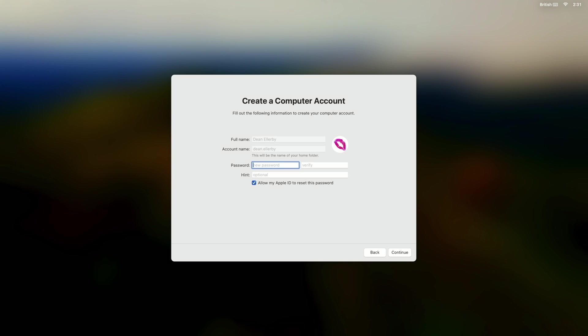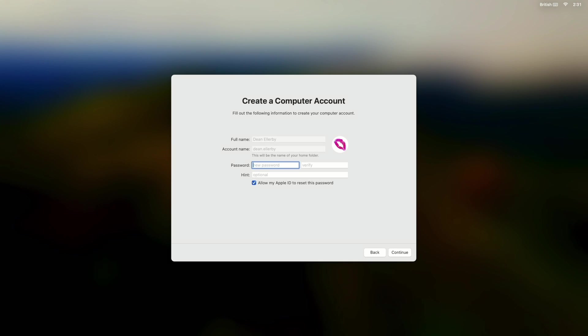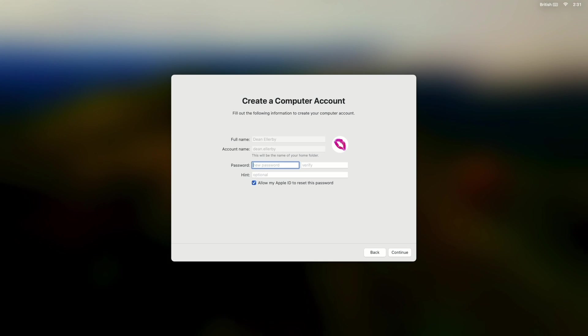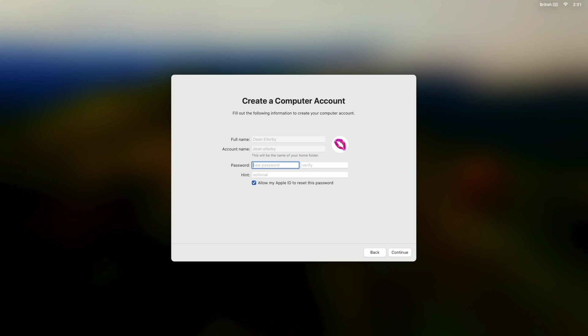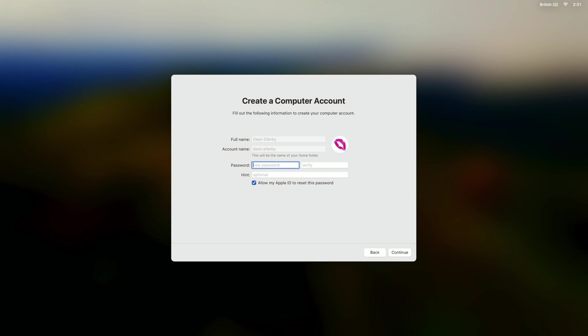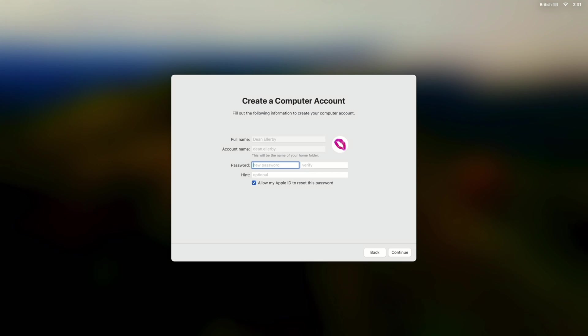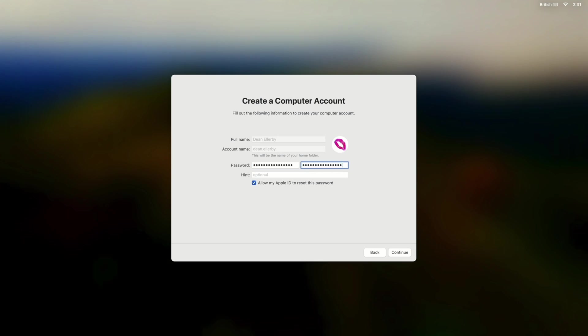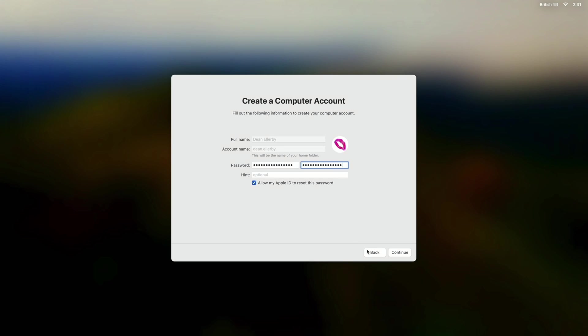At this point the user can type any password they like. If you do choose any password you like when Platform SSO kicks in it'll reset that password to your Entra password. So I'm going to keep that simple by typing in my Entra password in the first place. And we'll choose continue.